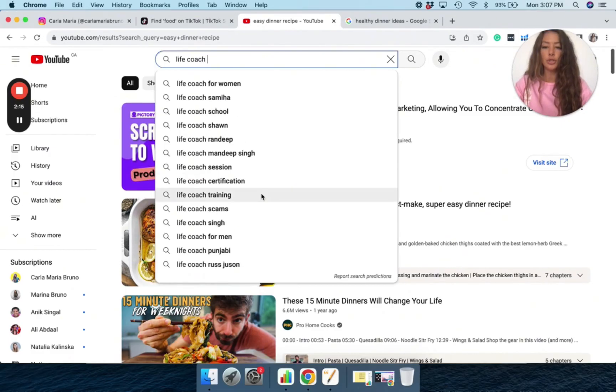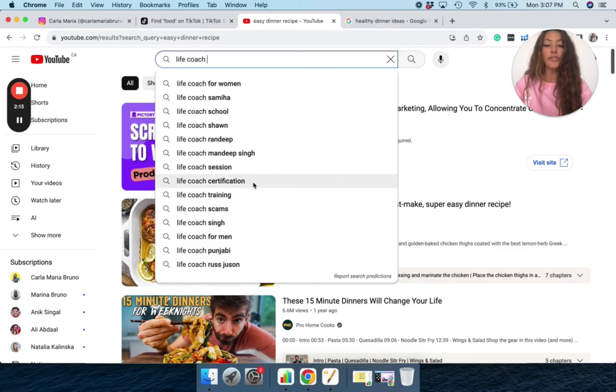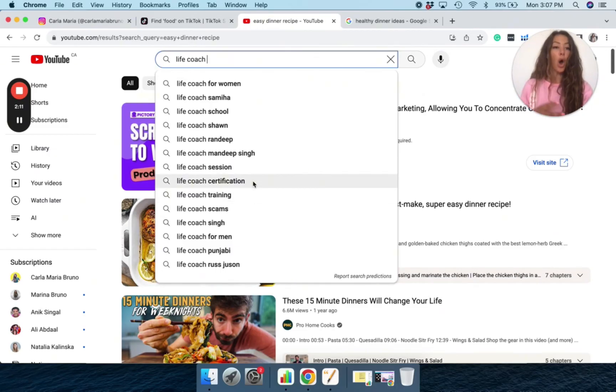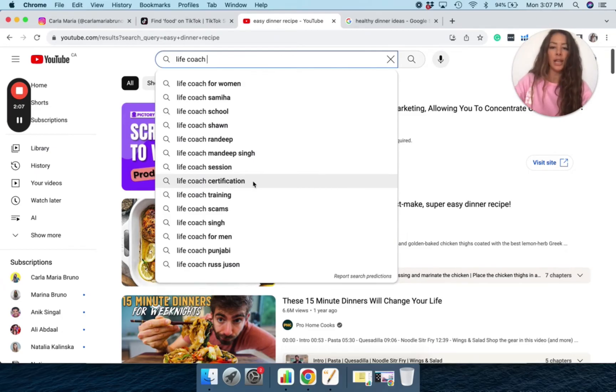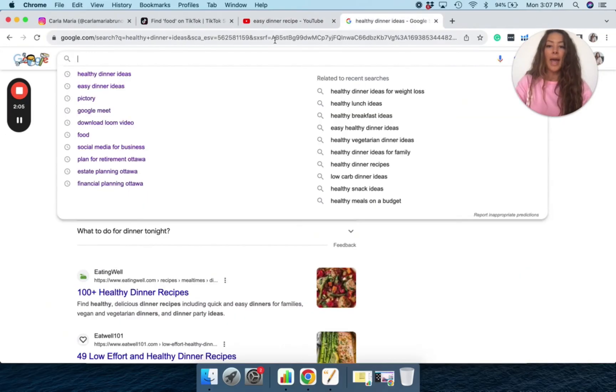Life coach training, life coach certification. So this is really good. If you offer that service where you're training people, then of course, life coach certification, life coach training.